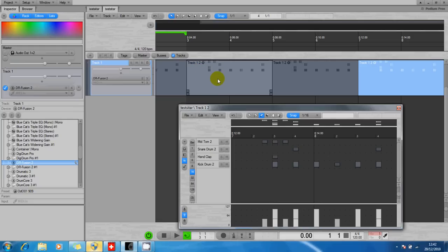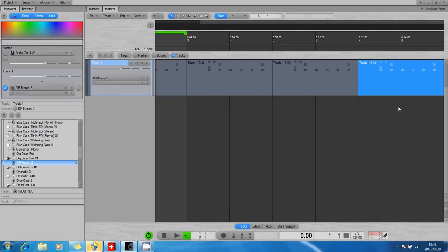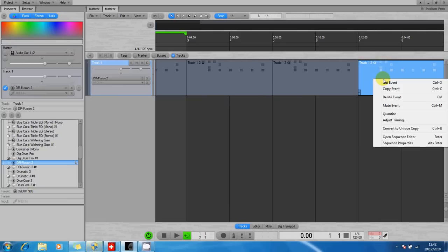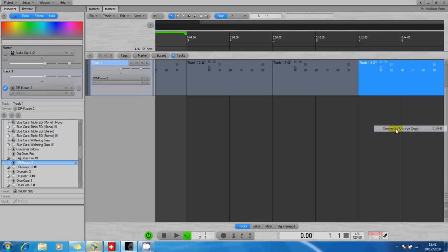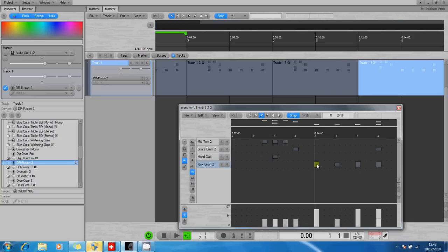If you want to make one of these unique, let's say it's the start of the chorus—perhaps this last one's going to be the start of the chorus here—so I right-click on it and Convert to Unique Copy. I can now edit this. Let's take out all the kick drums. That won't sound any good, but we'll do it.